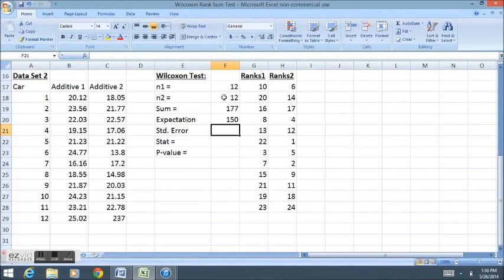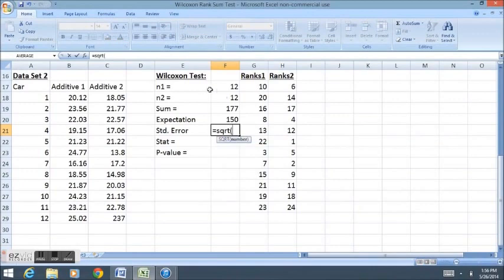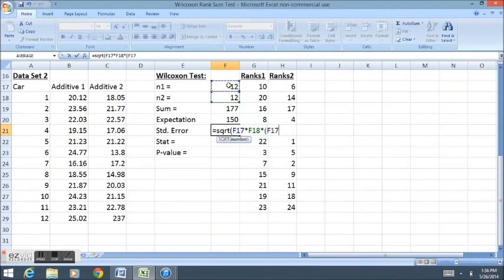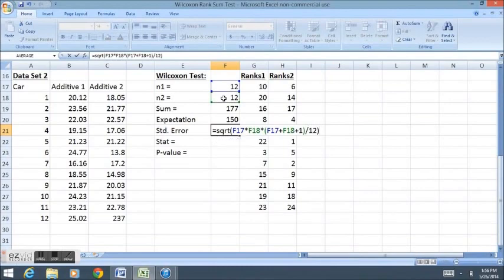My standard error will be calculated as the square root of the first sample size times the second sample size times the sum of the sample sizes in parentheses plus 1 divided by 12. My standard error and expectation don't change. What has changed is something in the data.